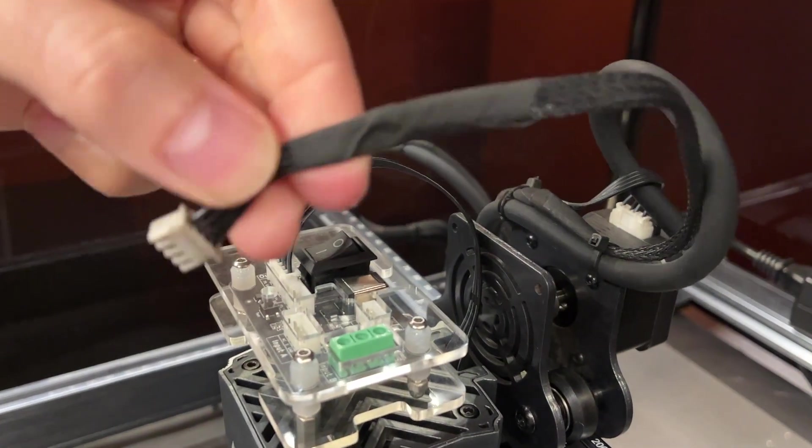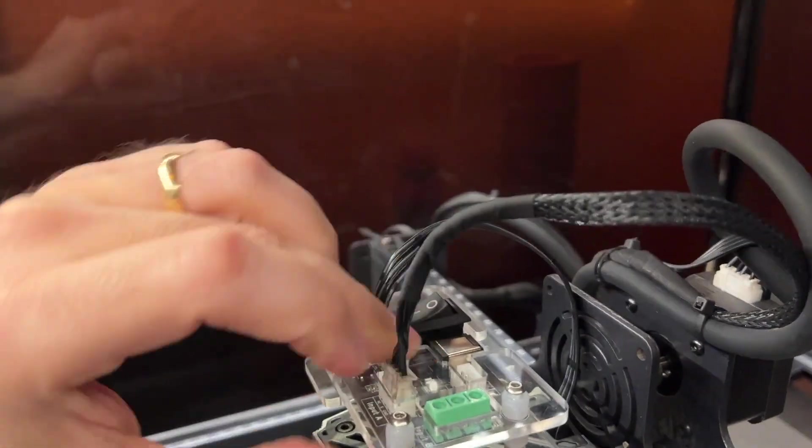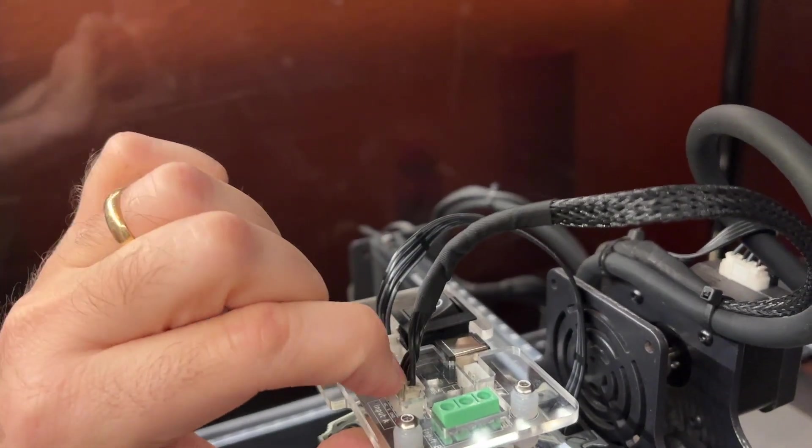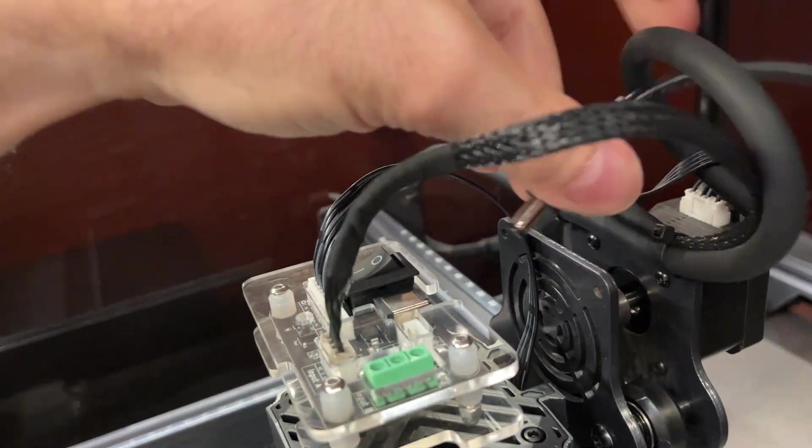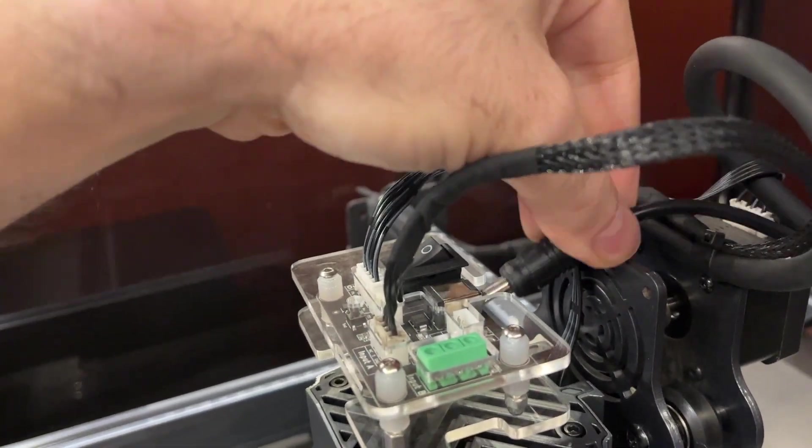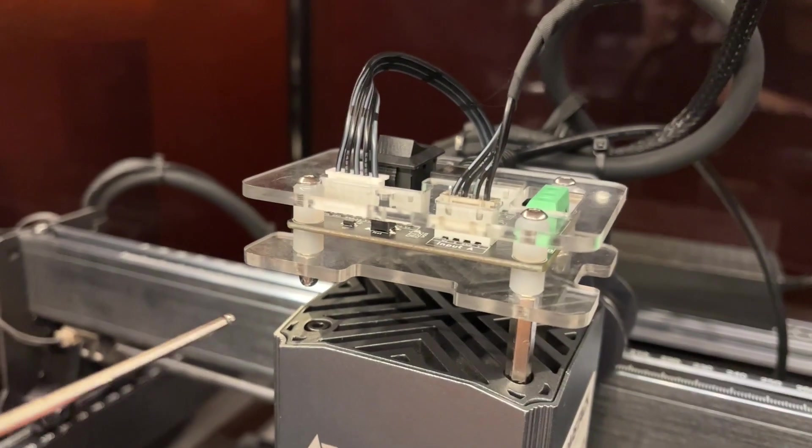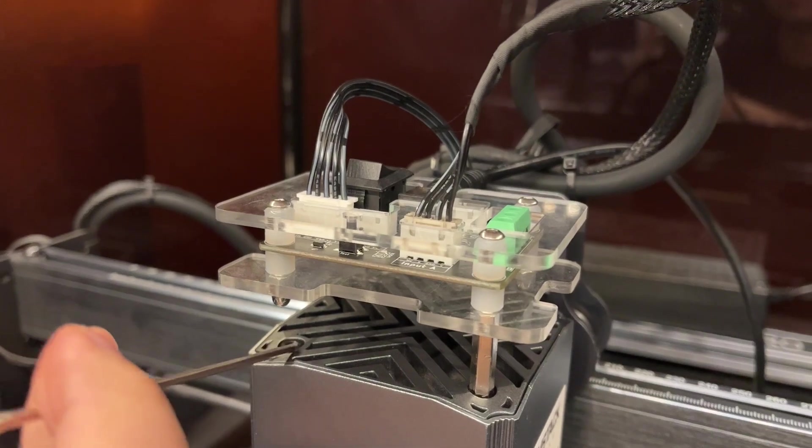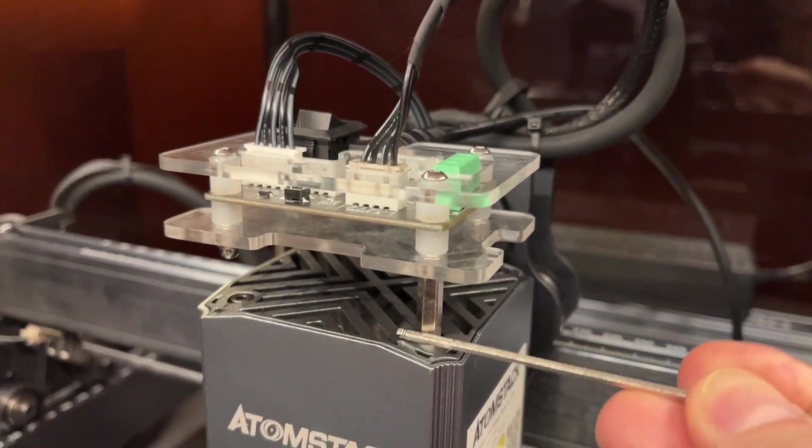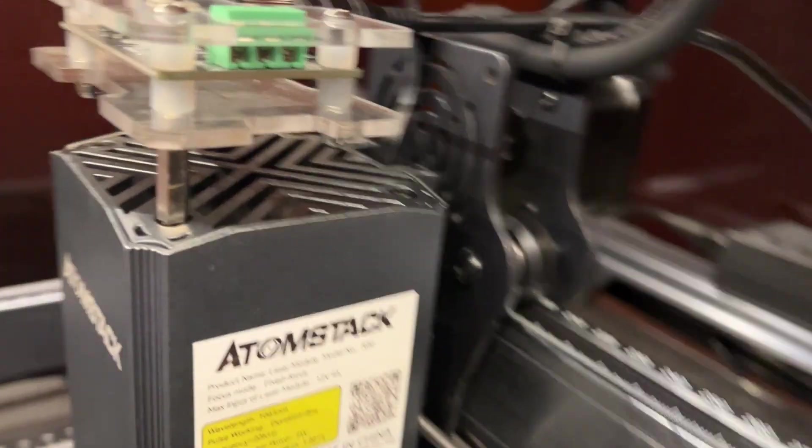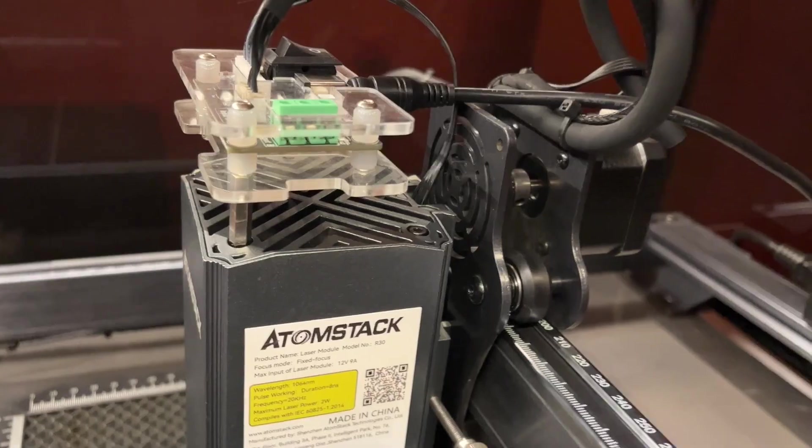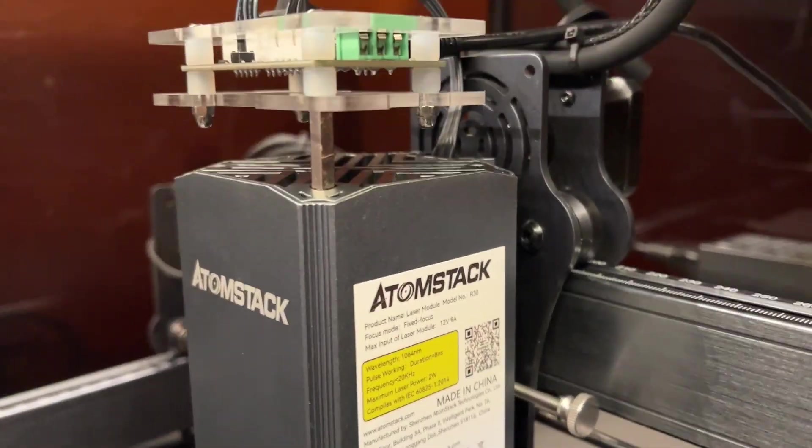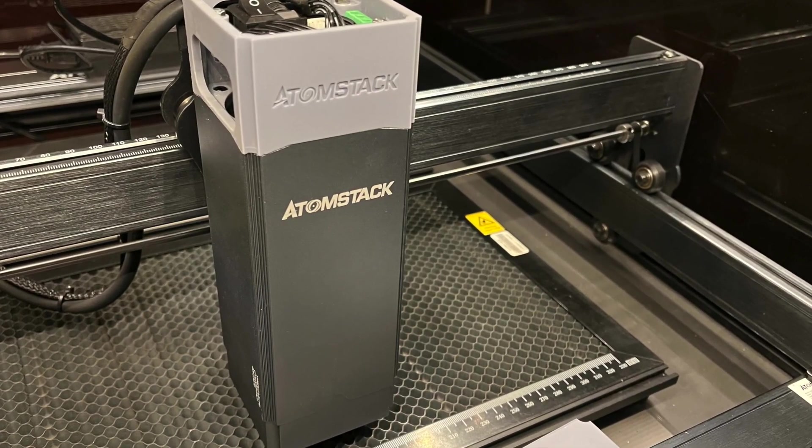R30 module comes with an extra power adapter and circuit board. You should find a place to fit it on or to the X carriage and then connect the cables as given in the manual.